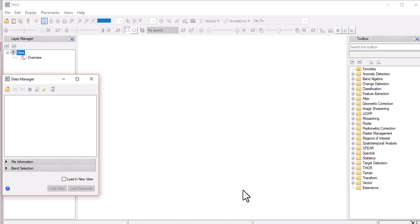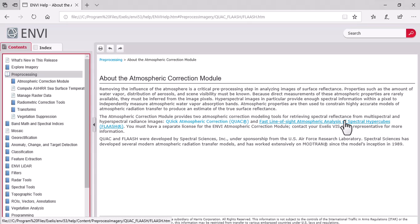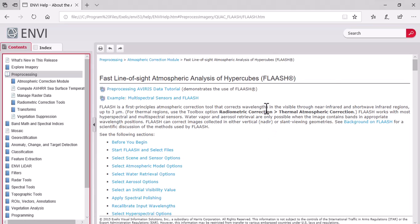The method for atmospheric correction we are applying is the FLAASH atmospheric correction. If we look at the help file for ENVI, it gives some information about the FLAASH atmospheric correction model. FLAASH is an acronym for First Line of Sight Atmospheric Analysis of Spectral Hypercubes.